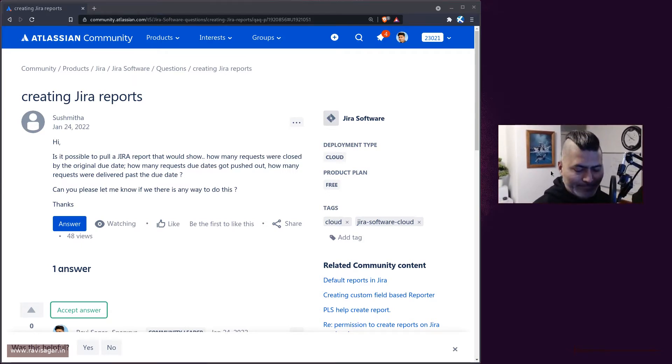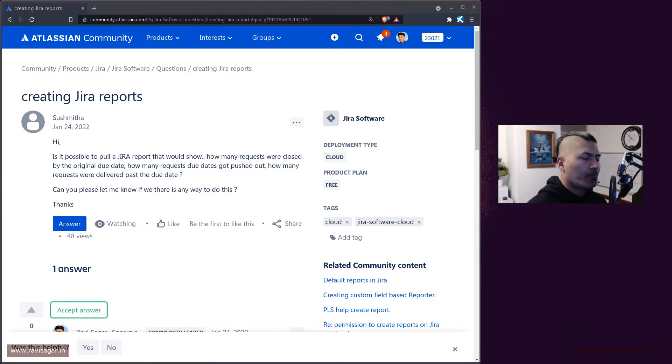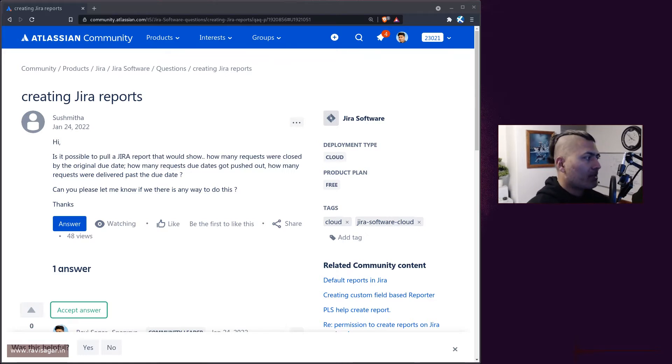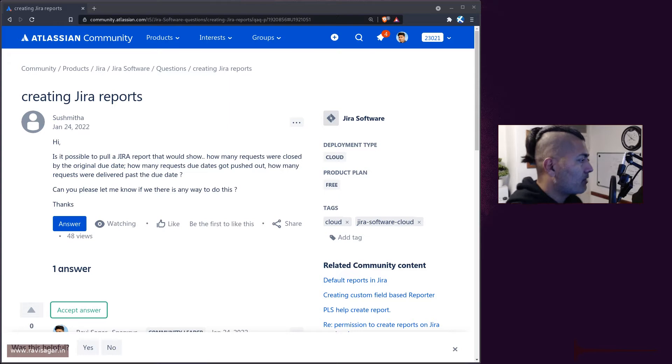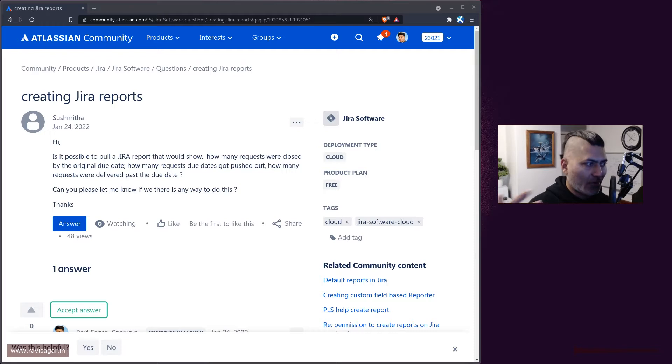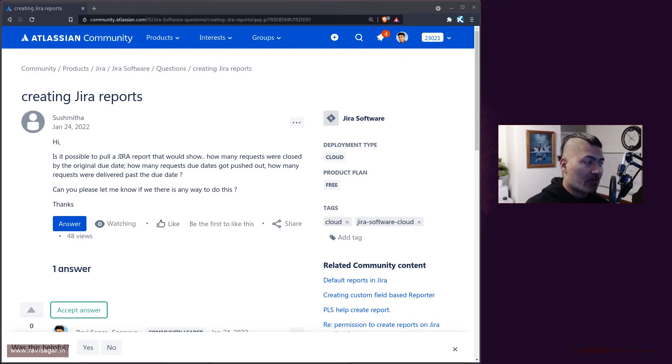Hello everyone, in this video let's take a look at this really interesting question related to reports on the community. The question from Sushmita is: is it possible to pull a Jira report that would show how many requests were closed by the original due date and how many requests got pushed out?